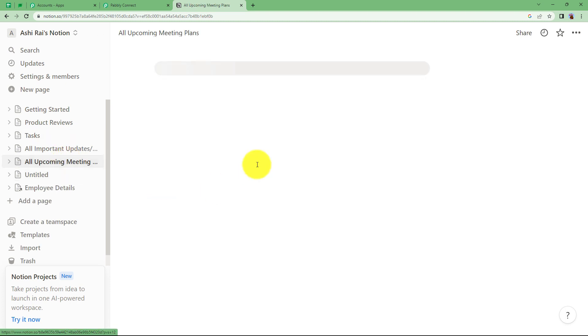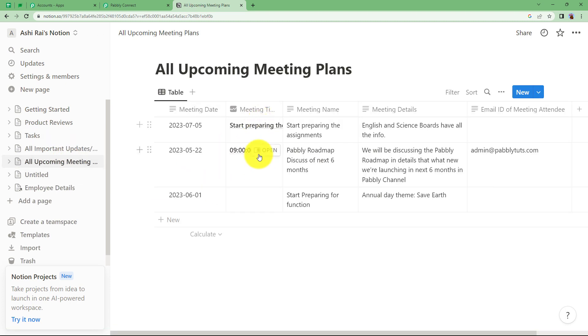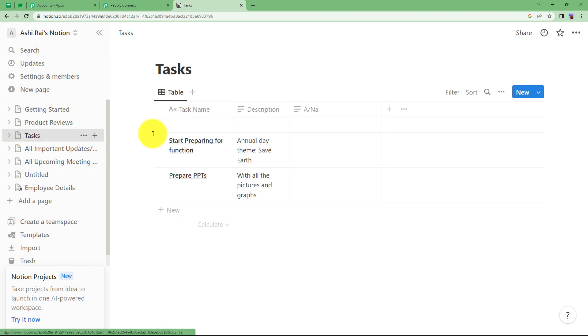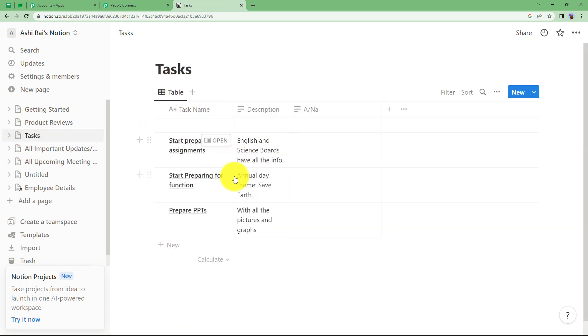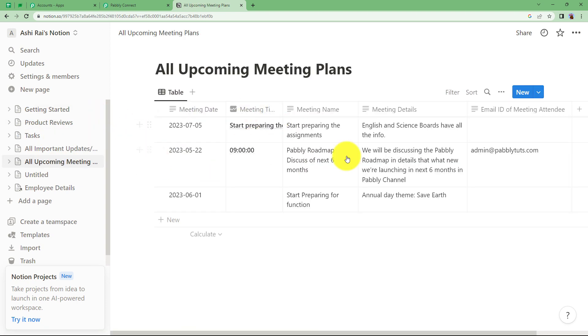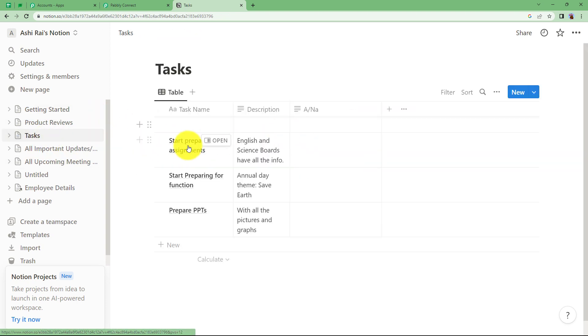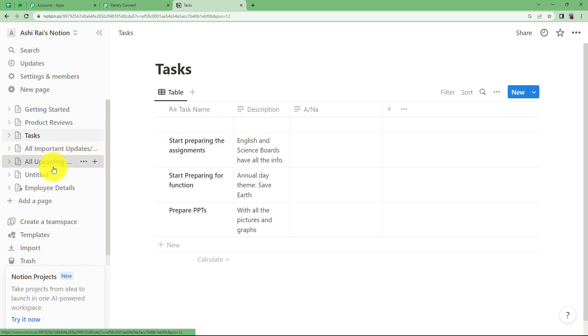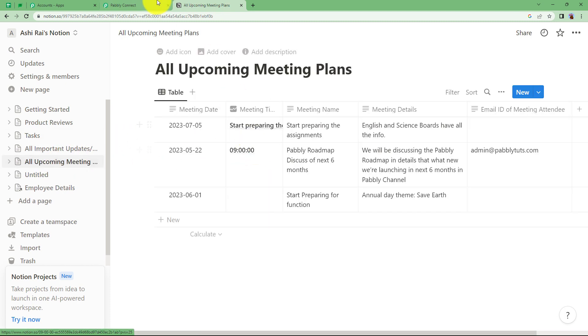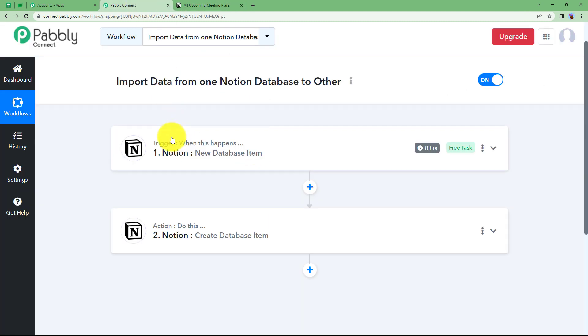Every time this will be updated, this database will be updated with a new item. The task will also be updated. Here you have the more elaborate details and here you just have the task name and description over here. You can create such an automation or such a workflow for your own requirement.